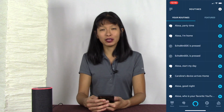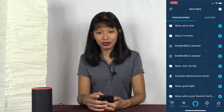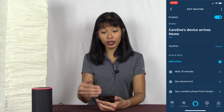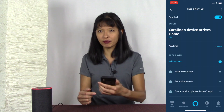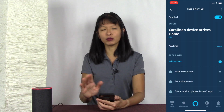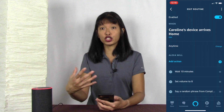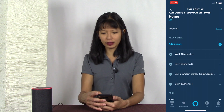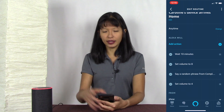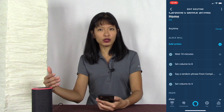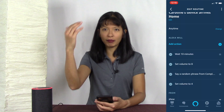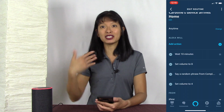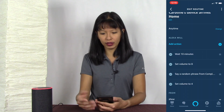The Amazon Echo now supports location-based services, which means it can tell when you arrive home. This is based on your phone's location services. When you come within a specific geofence of your home, I have programmed it to wait 10 minutes, set the volume to eight, say a random phrase from compliments, and then set the volume back down to four. You can actually set the volume up and down with these routines.